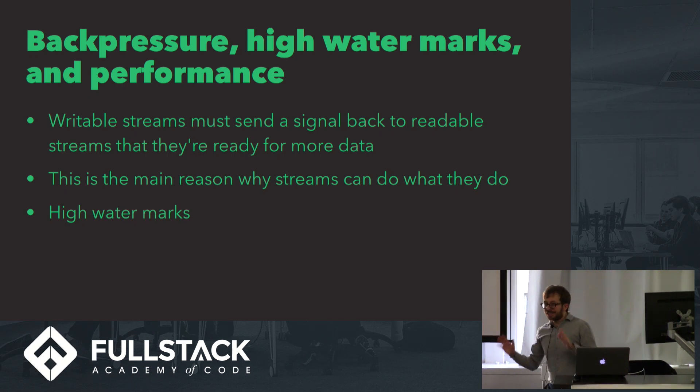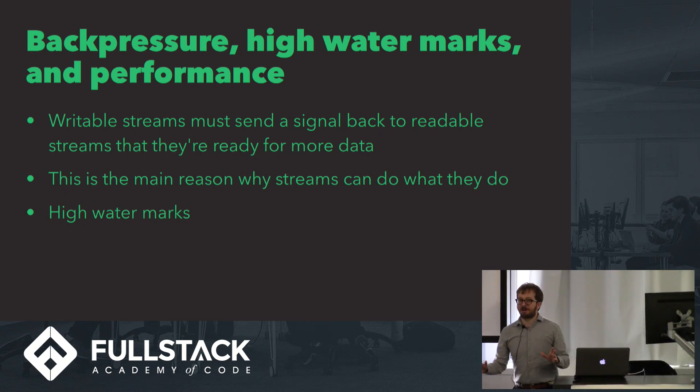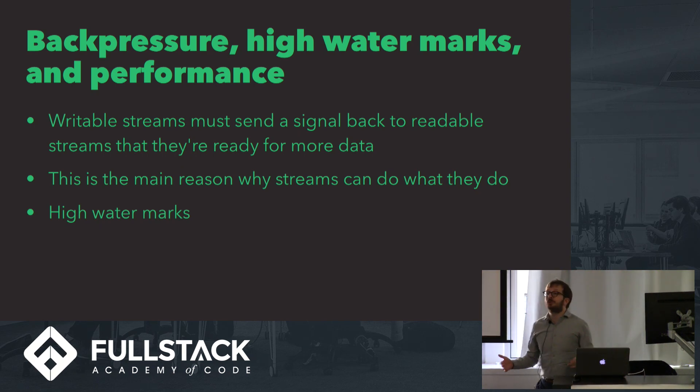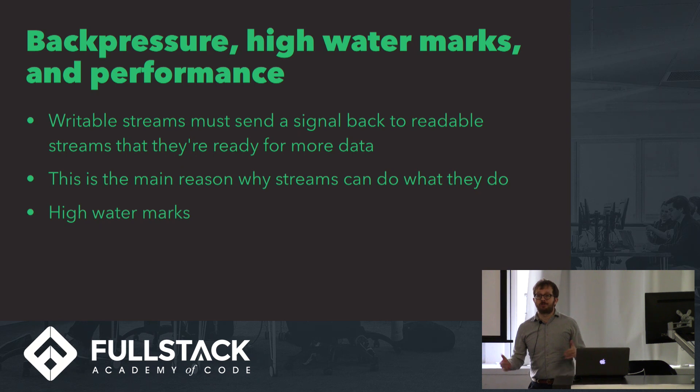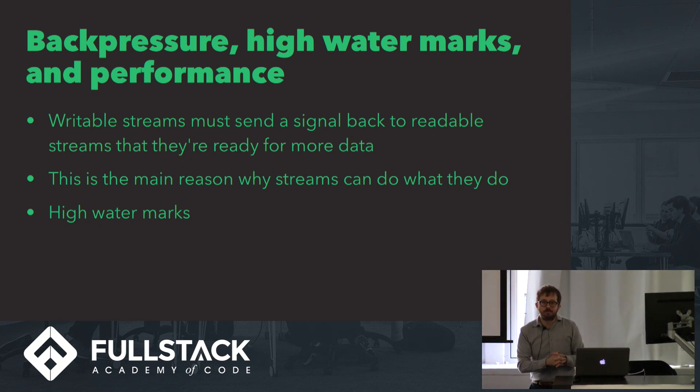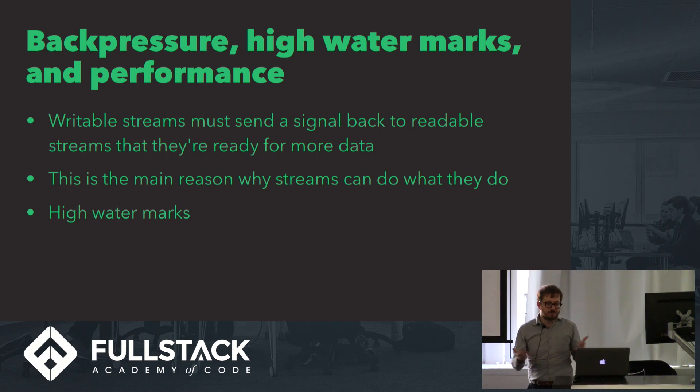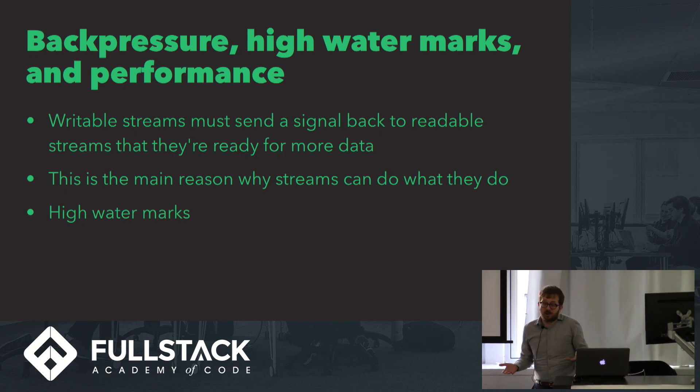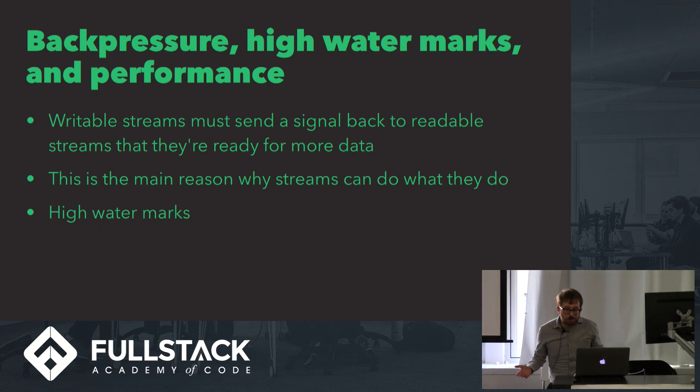The even cooler thing about this is that it's configurable. You can decide how full that readable stream is allowed to get before it's like, please don't send me any more data. That could be 40K, it could be 40 meg. It's whatever you want and whatever makes the most sense for the current amount of working memory that you have at your disposal.